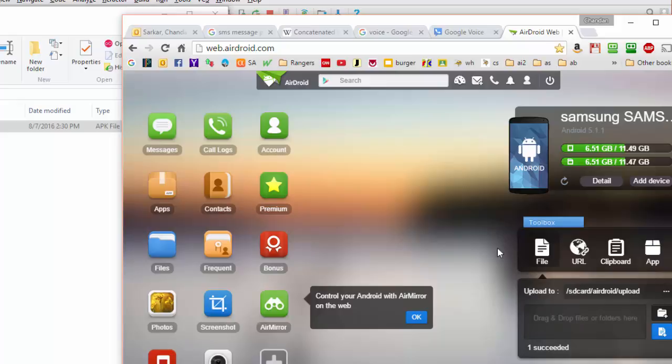And almost instantaneously the file will appear on my phone. I'm going to install it there and run it. And if everything goes well, the message text sent should show up on my Google Voice console.